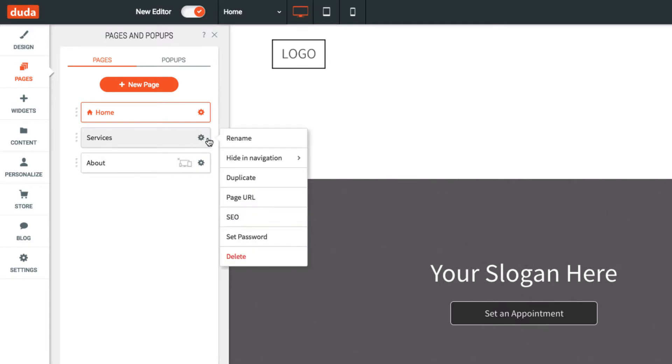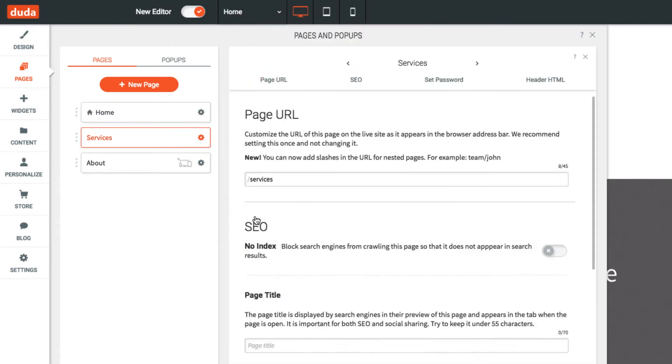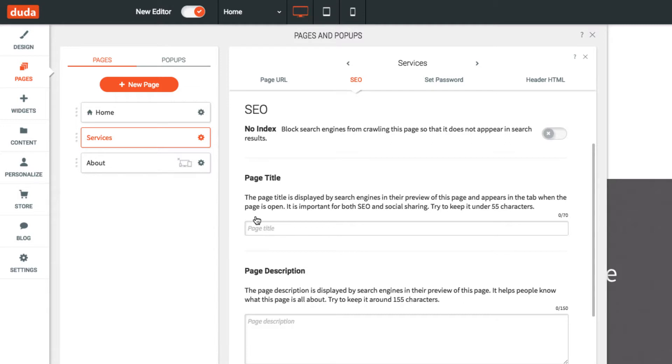From the gear menu, select SEO to add page SEO options, such as title, descriptions, or keywords.